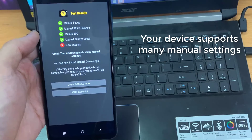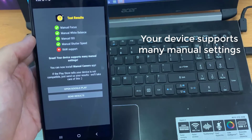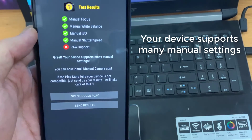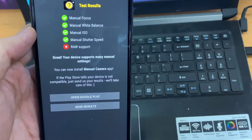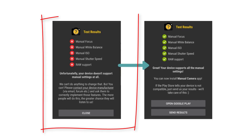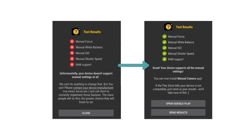Now if all the options are green, that means your phone is enabled with Camera 2 API. And if all the options are red, then Camera 2 API is not enabled on your device. It is pretty simple to check Camera 2 API compatibility on your phone.